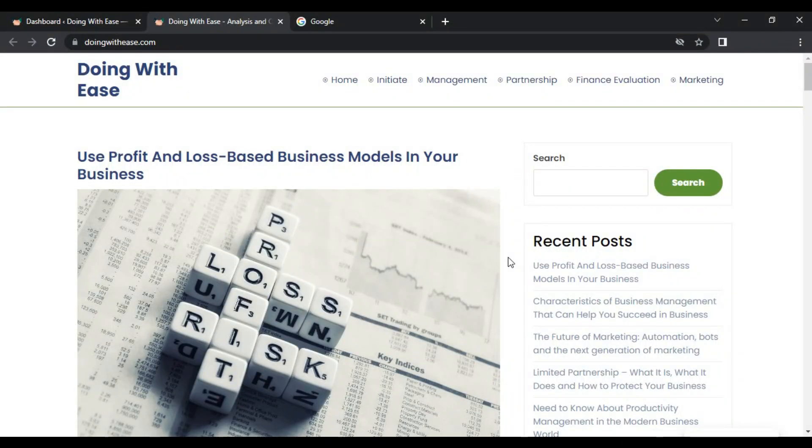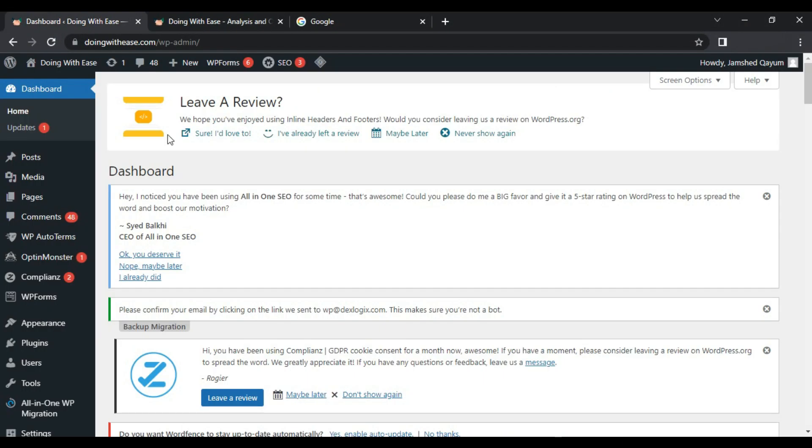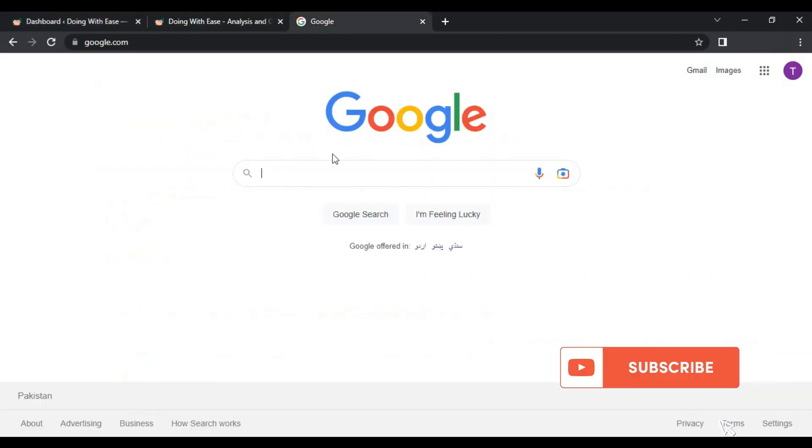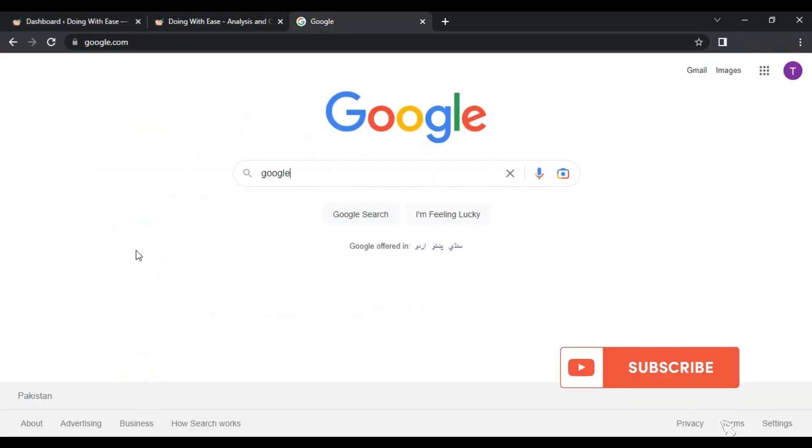This is my site where I want to add Google Analytics. I have already logged into my WordPress site. Whatever the site, it doesn't matter, you just need to follow the steps. First let me open Google Analytics.